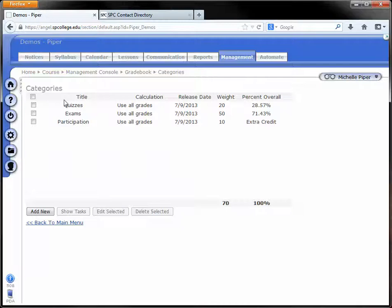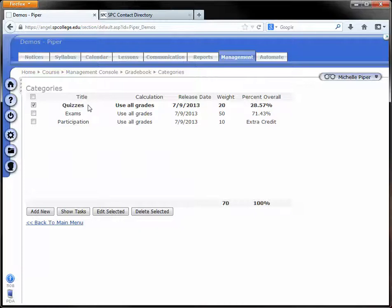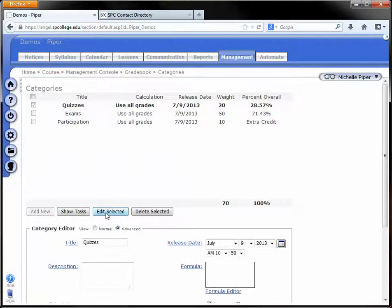Under Categories, you're going to check the box next to the category with the assignments that you want to make this change to. So in this case, I'm going to use my quizzes. I'm going to click on Edit Selected down toward the bottom.